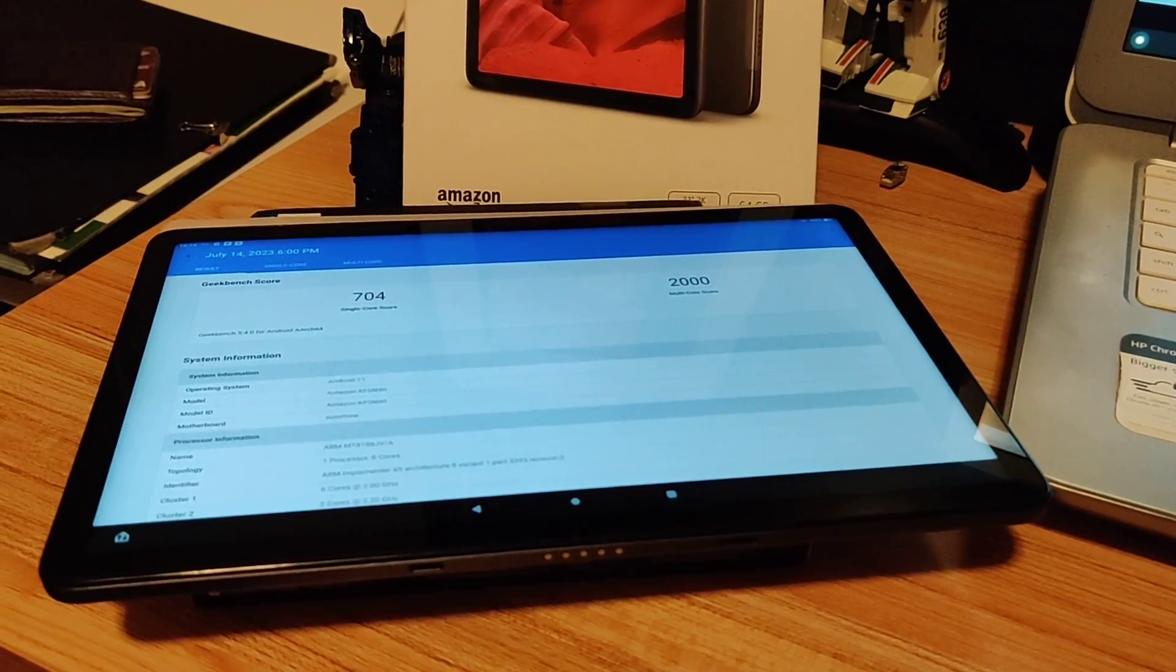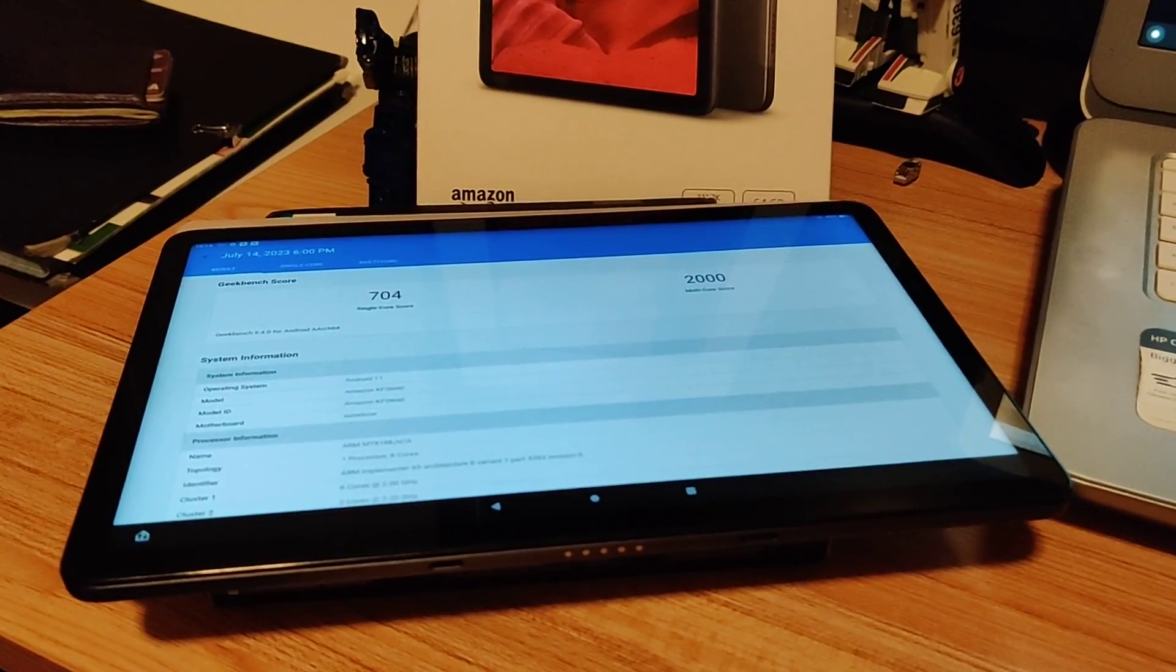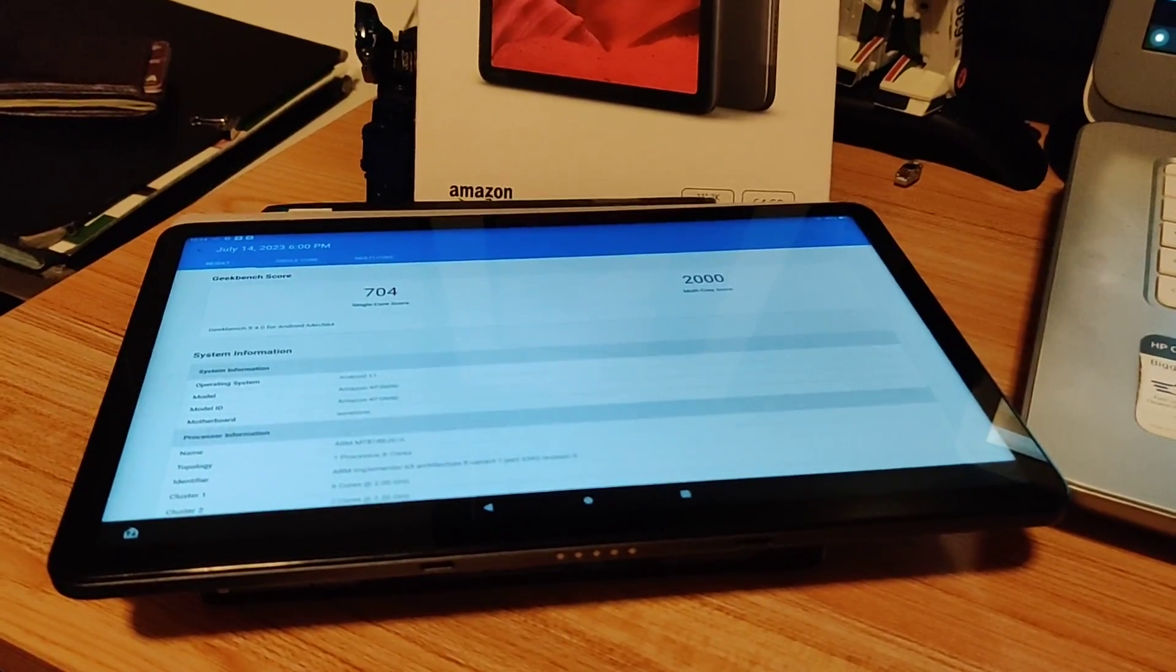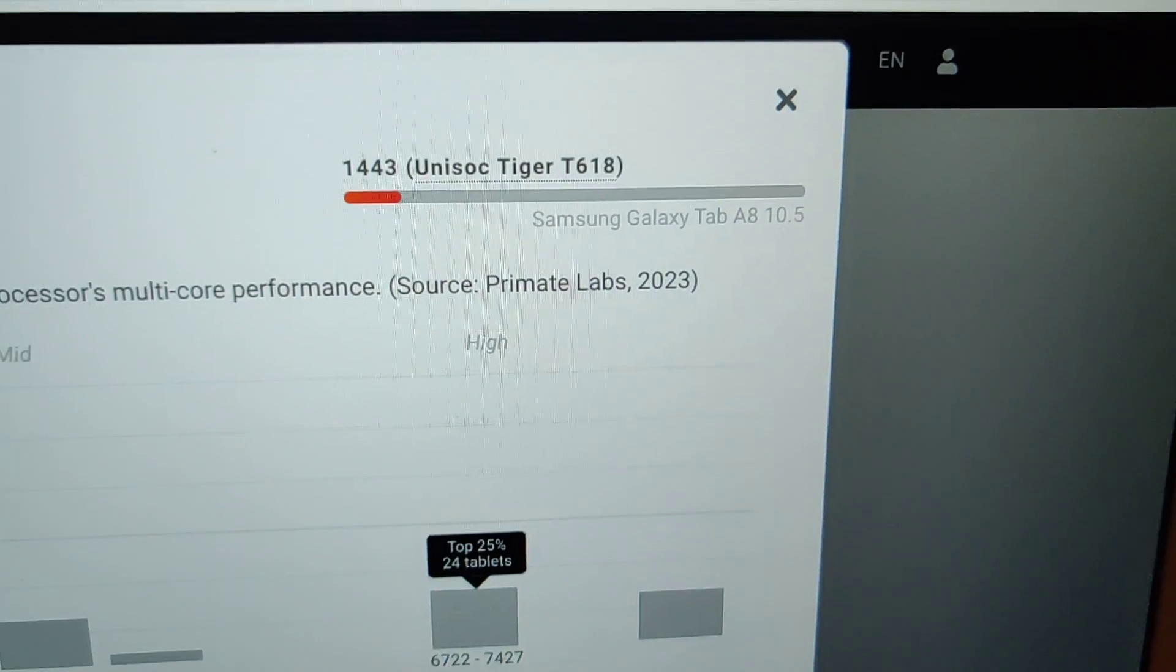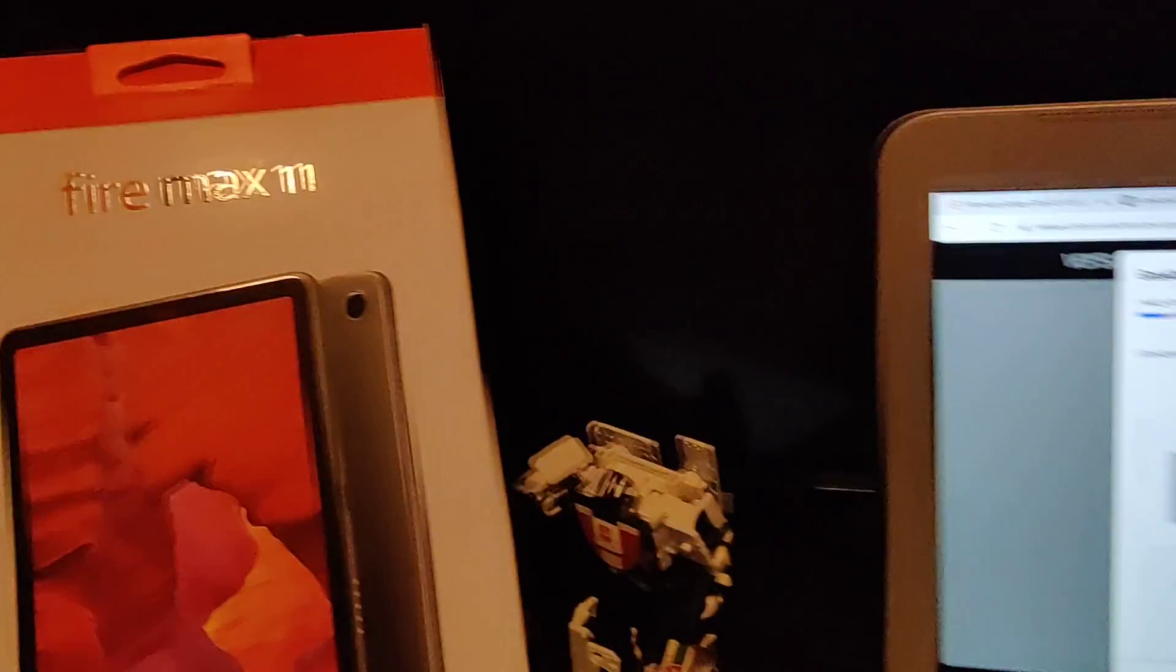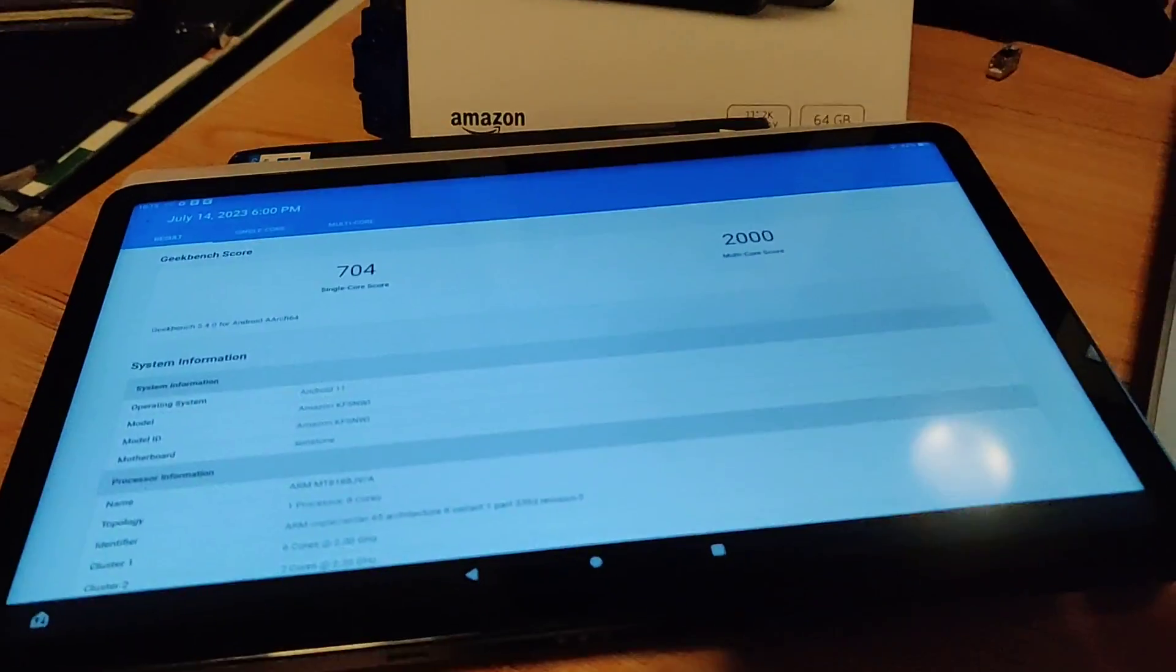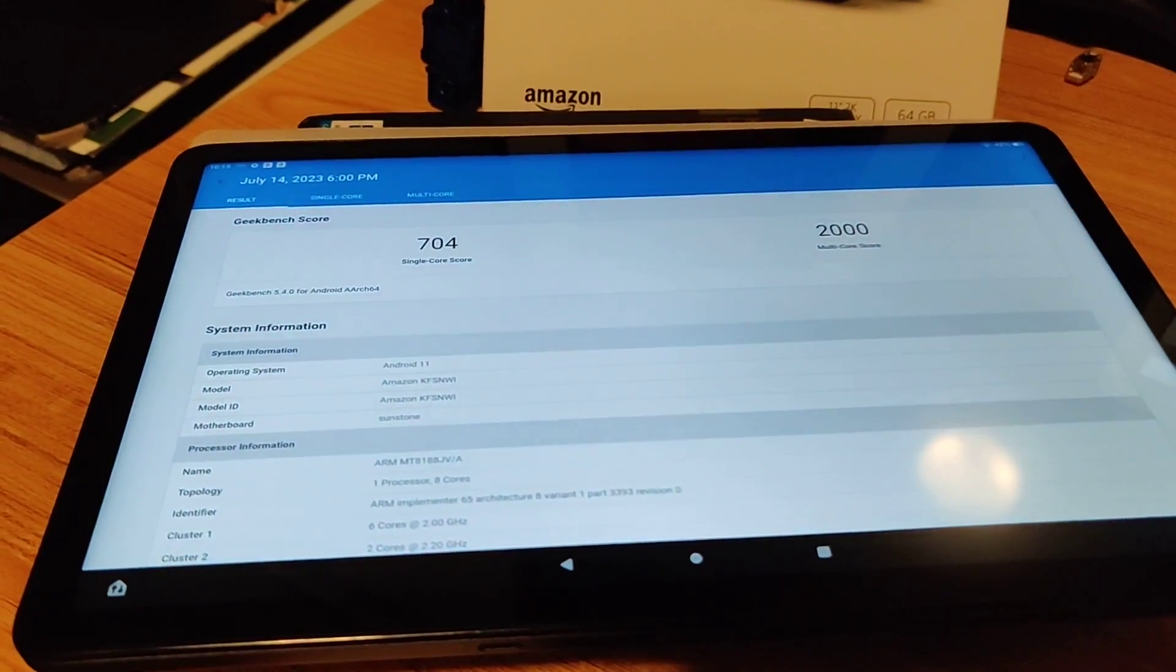I'm going to be comparing two tablets just through benchmark results. I don't own the Galaxy Tab A8, but I do own a Fire Max 11, which I was able to do benchmark scores for.